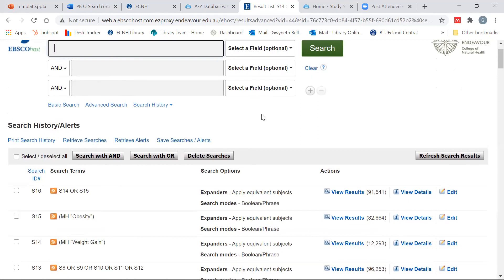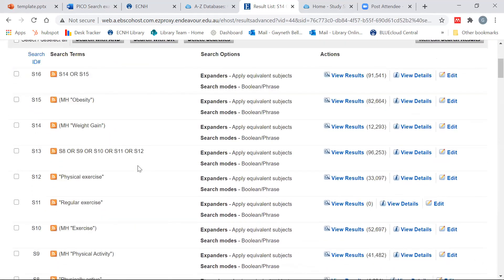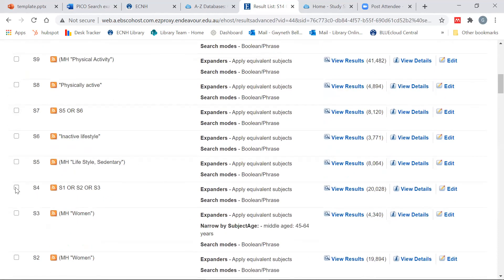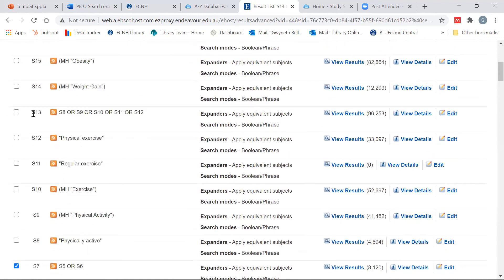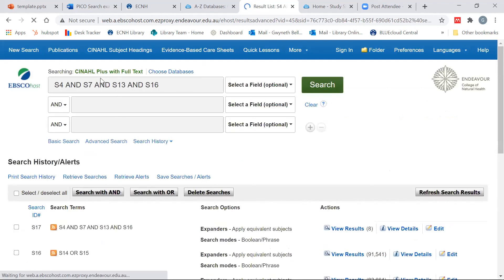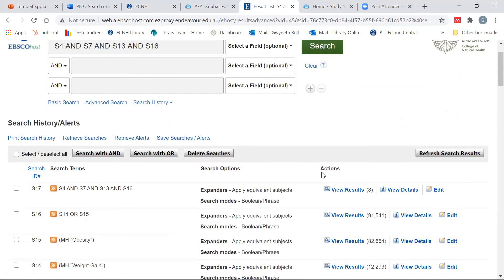Now I'm going to do the AND search. I'm going to combine search seven, search thirteen, and search sixteen and search with AND. The AND is going to narrow my search. And I have eight results.